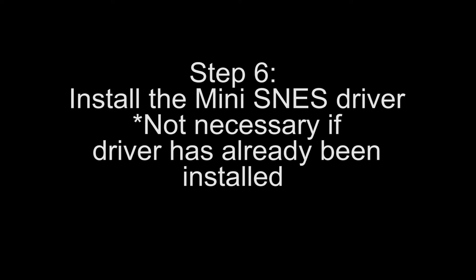Step 6: This next step is for those who have not installed the Mini SNES driver. If you have this installed, skip this step.